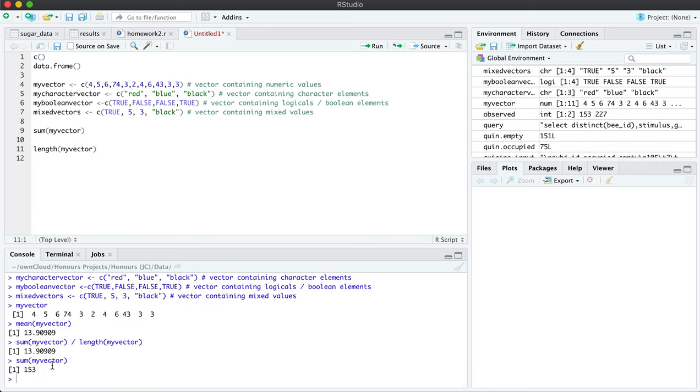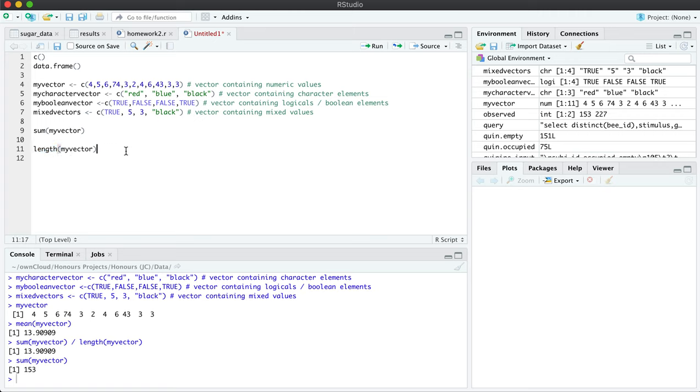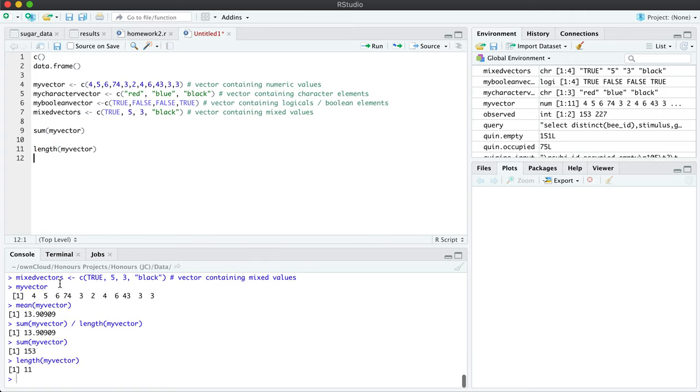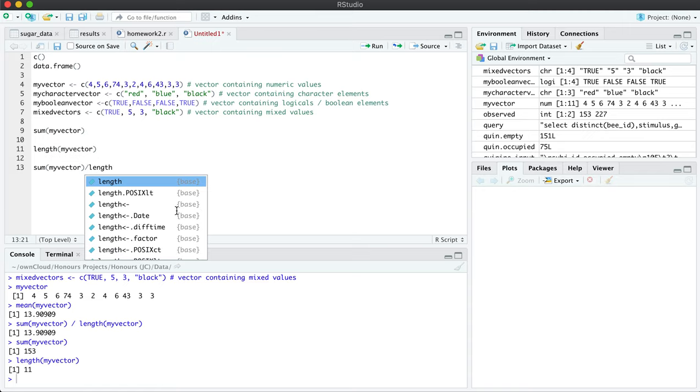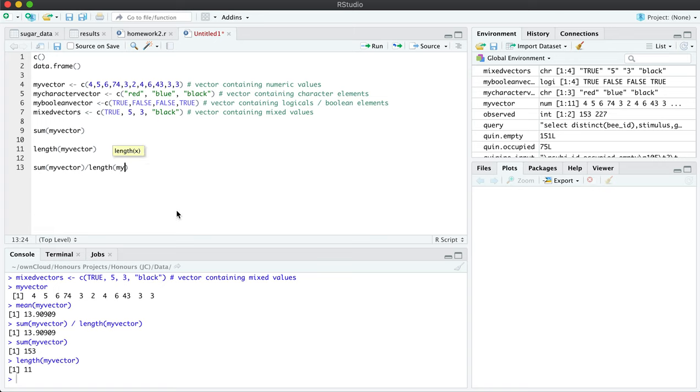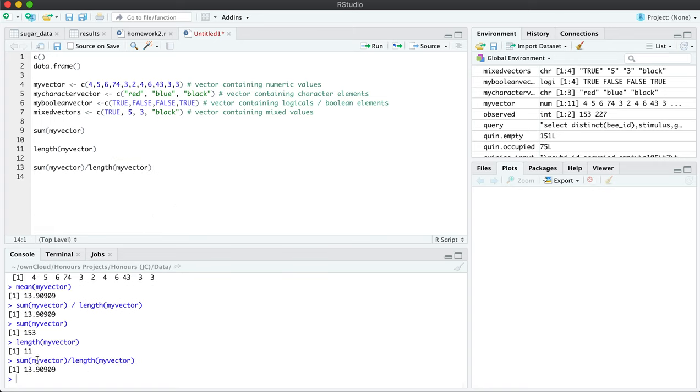you can see this is the sum of all the values. It's adding up all of the numbers here. The length function will calculate how many elements there are. There are 11. And so to compute the mean in the slow way or in a manual fashion, we can just simply use the division slash to divide the two values together. And here it is. So this is the mean of this vector.